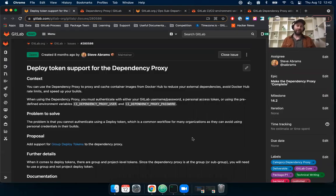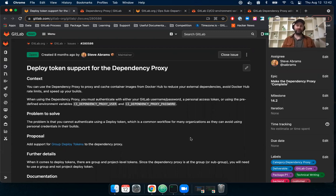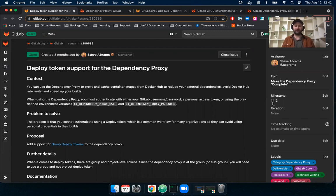Hello, I'm Tim. I'm the PM for the package stage. And today I was hoping to do a quick speed run of a feature for the dependency proxy that's available now in GitLab.com and will be included in the 14.2 release.